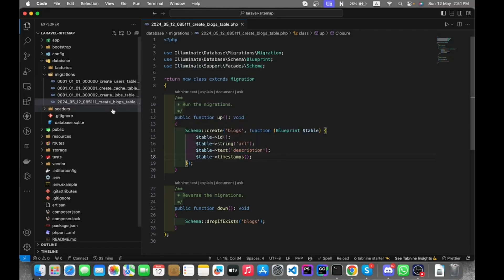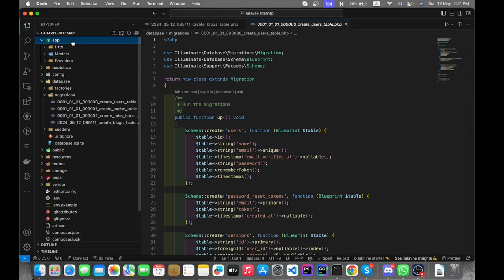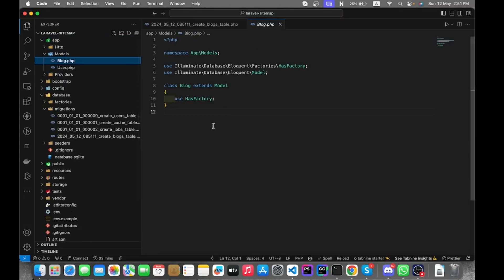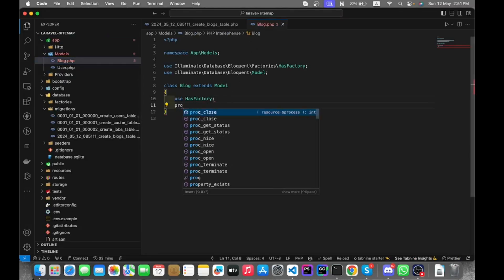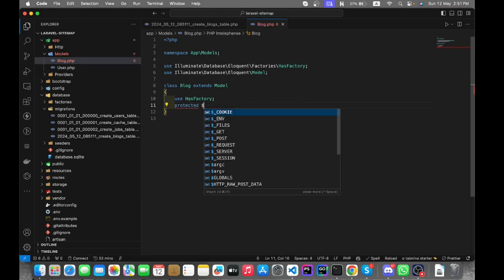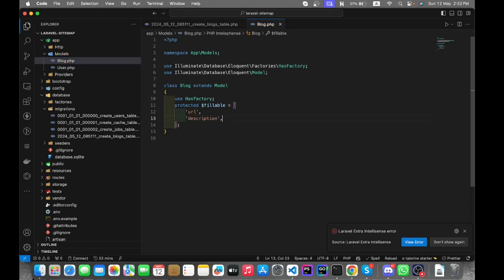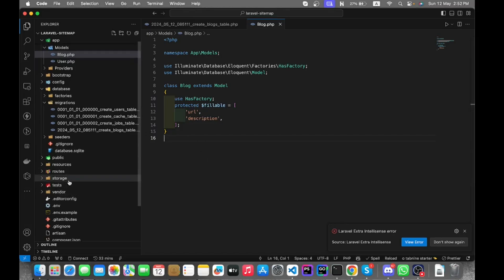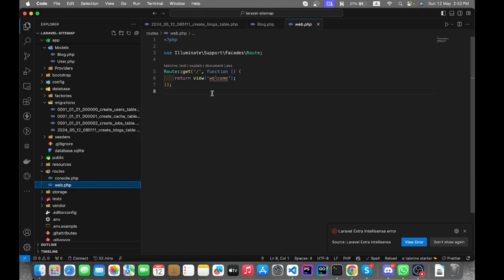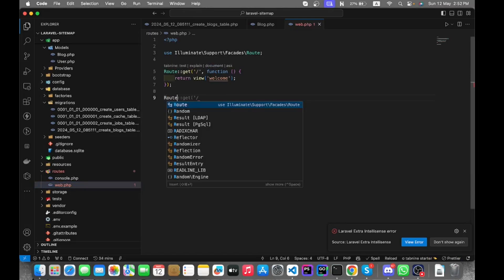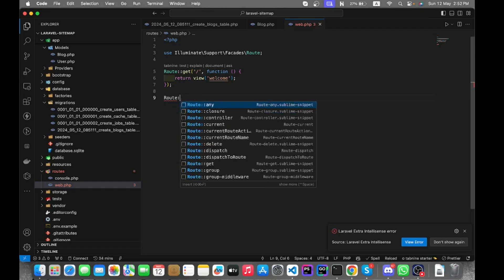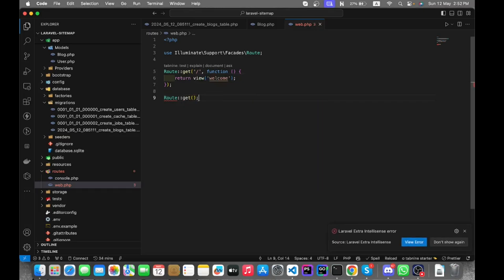Now let's go to the model and add the mandatory things, like the protected fillable array with the fields. Now we also need a route for the sitemap where we can see the blog posts.